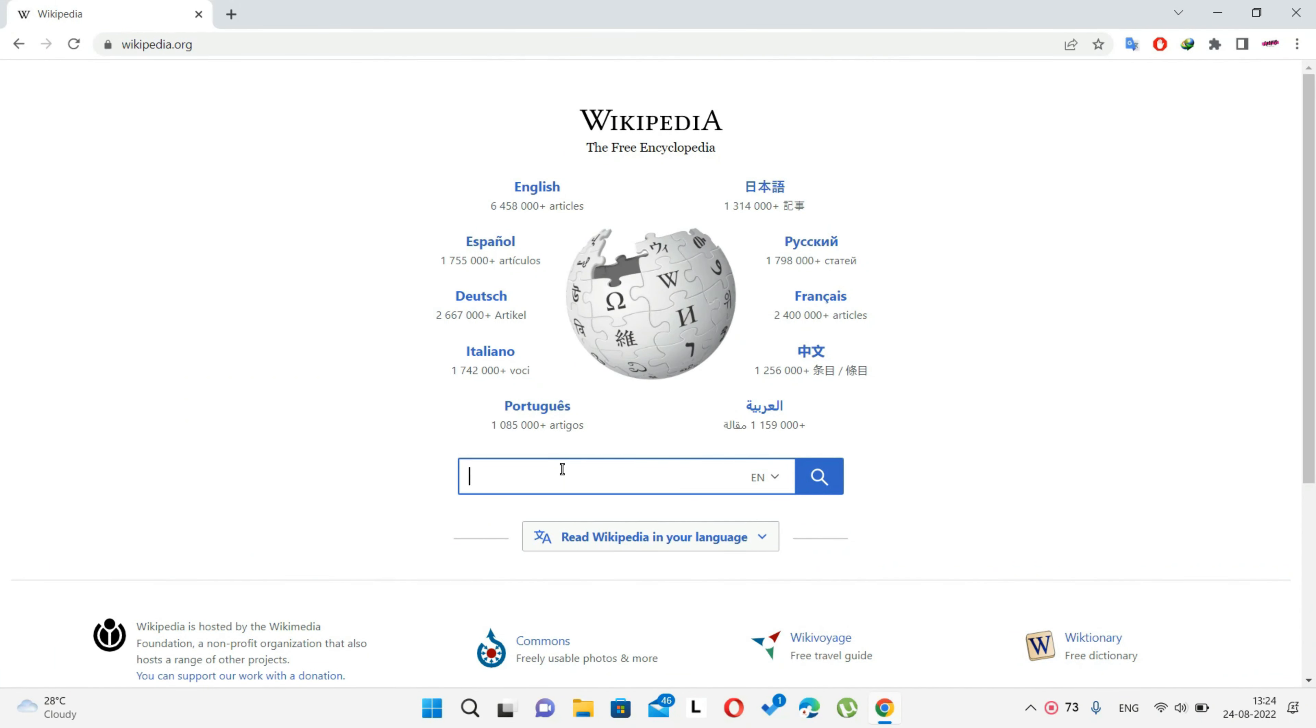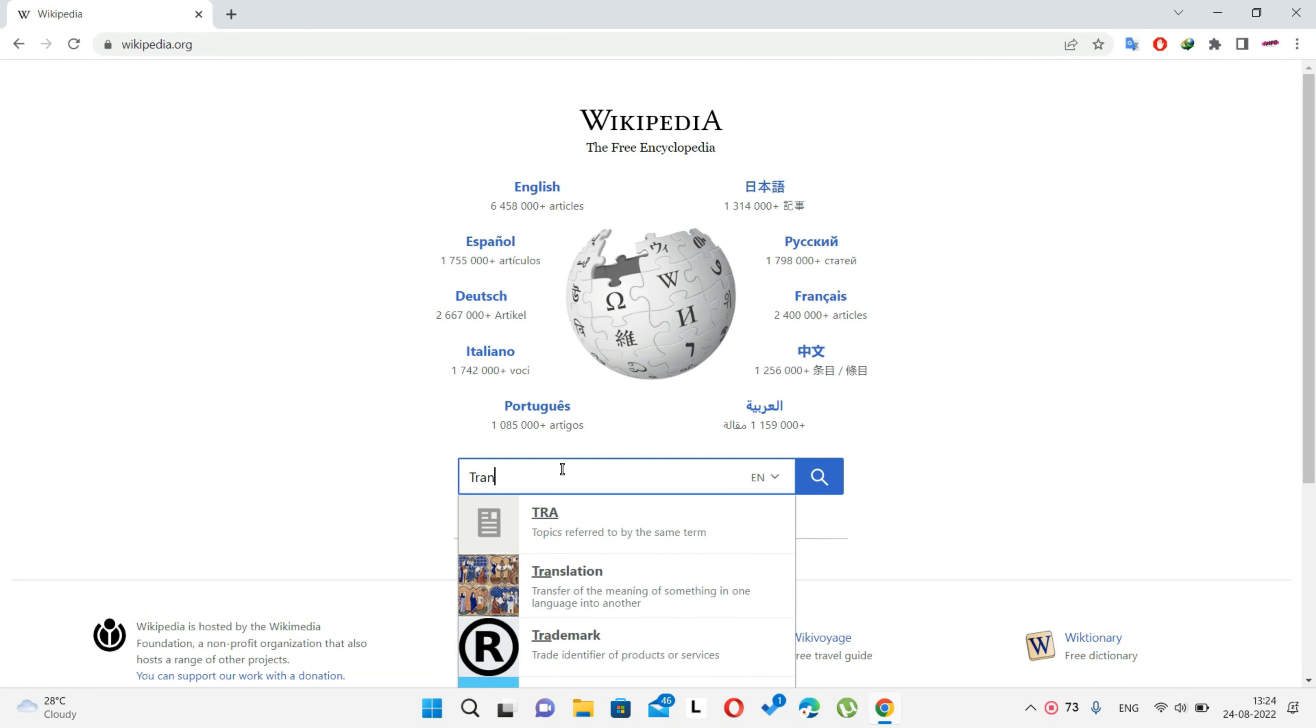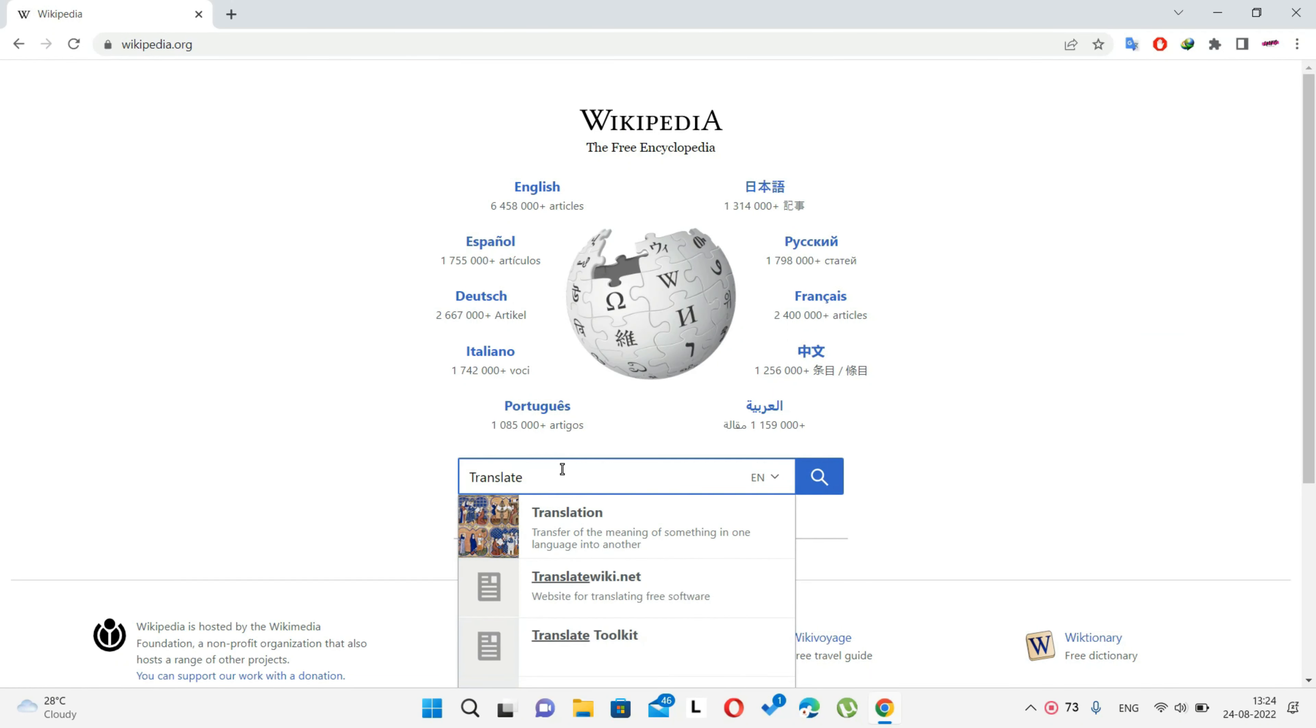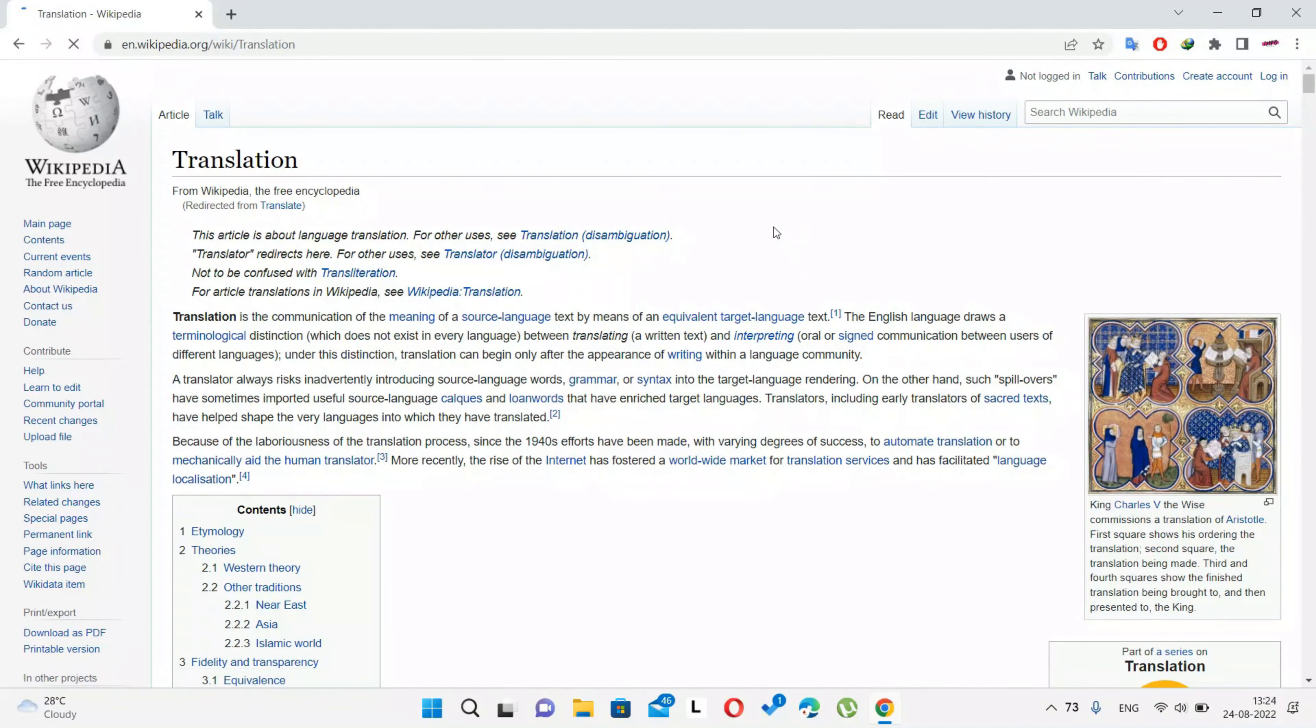Navigate to the website which you want to translate. Click the translate extension at the right corner of the address bar.